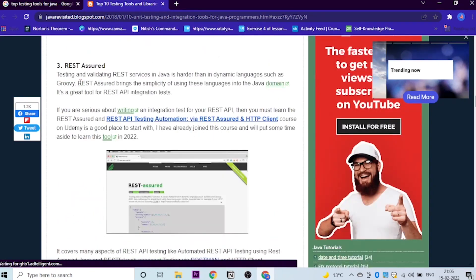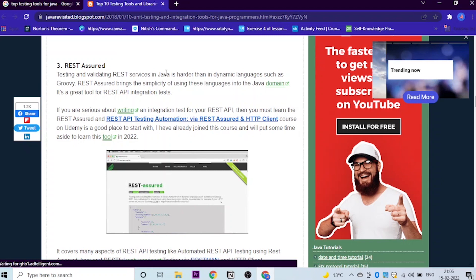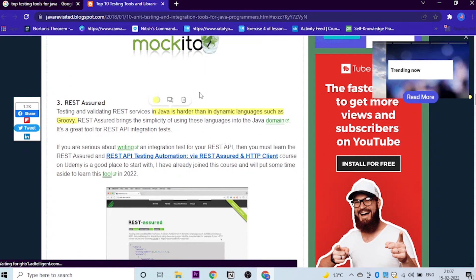Let's go to the third one, which is Rest Assured. So basically you need to understand Rest Assured is hard in Java as compared to other dynamic languages, such as Groovy. This tool is basically harder in Java as compared to the dynamic languages.